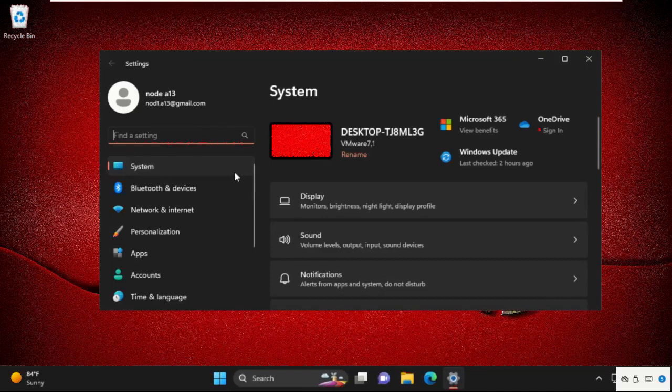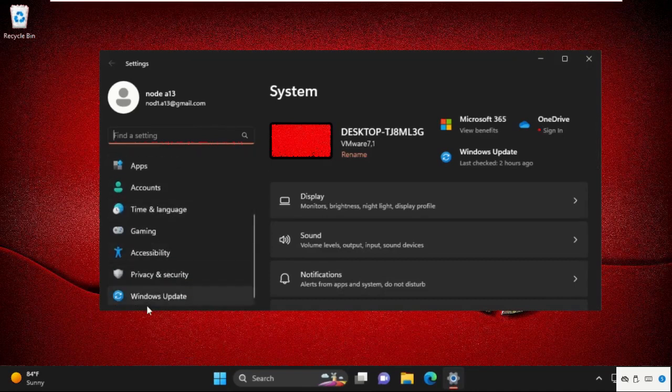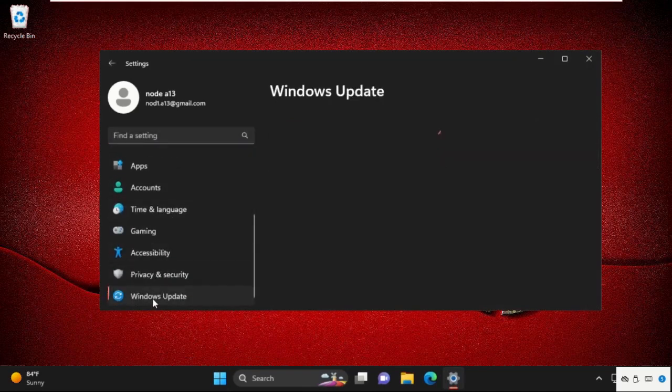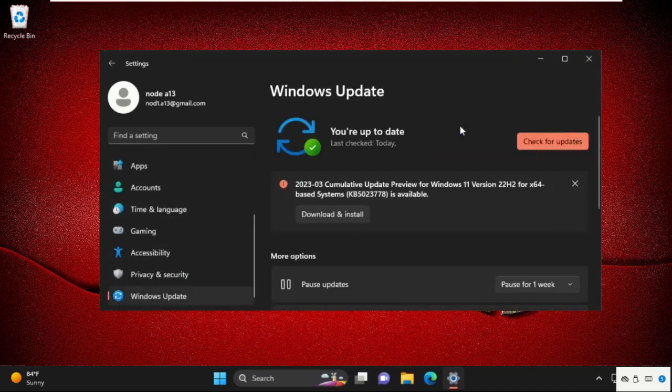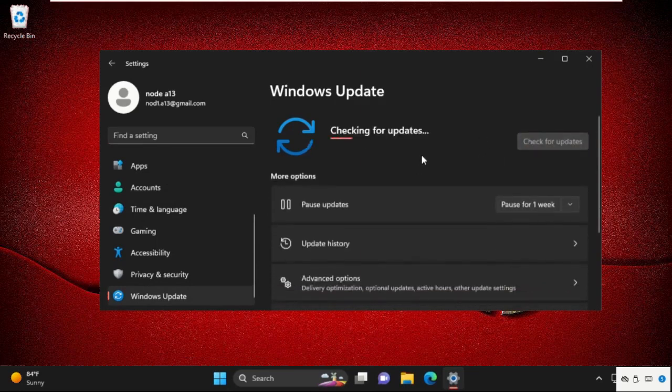First of all, we need to open settings. Let's scroll down and click on Windows Update. We need to update our Windows 11.